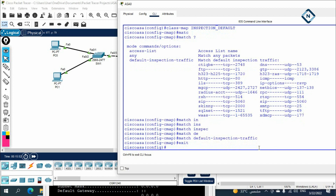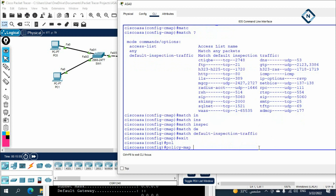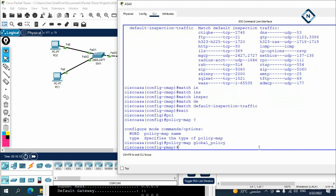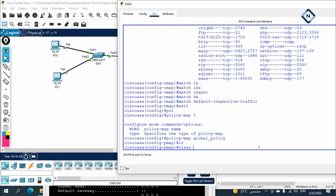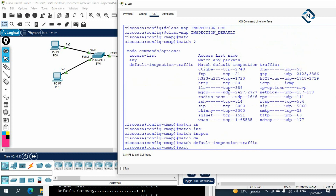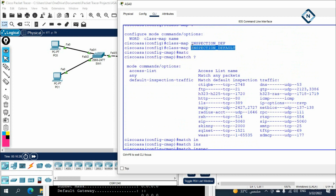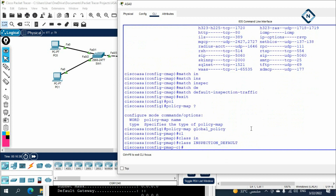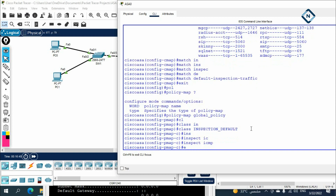Now apply this in a policy-map. Write 'policy-map global_policy' — you can give any name. Then call the class: 'class inspection_default'. Inside the class, write 'inspect icmp'. This tells the policy-map to inspect ICMP traffic that matches the class-map we created.